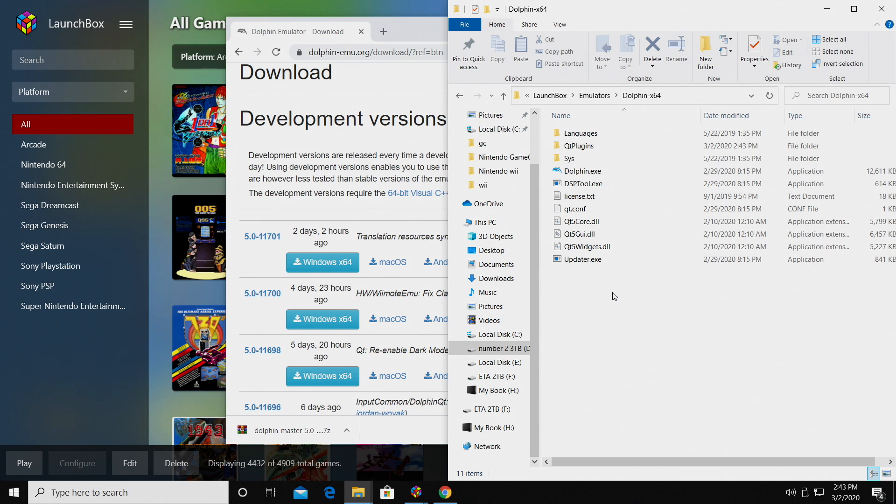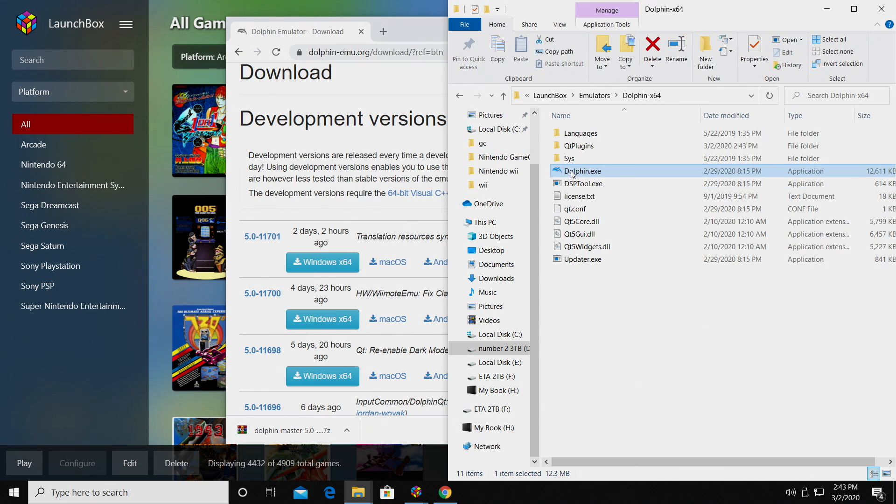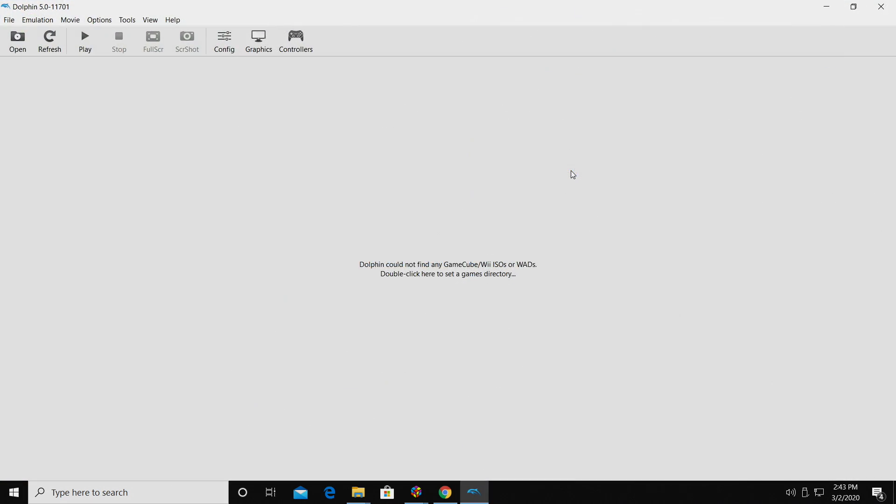So the first thing we really need to do before we go back to LaunchBox is start up Dolphin for the first time. There are a lot of tutorials online on how to get Dolphin working on lower-end systems, but if you're running, let's say, a 3rd Gen i3 with at least a GT 710, you shouldn't have any trouble running these games at the lowest resolution.